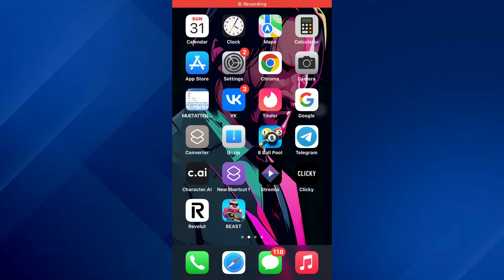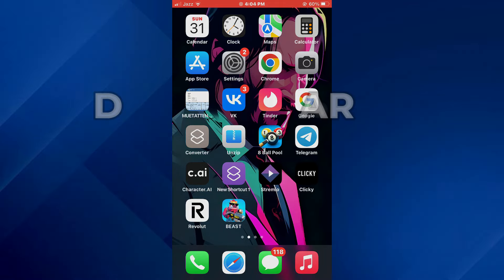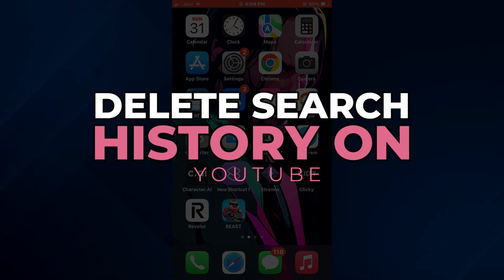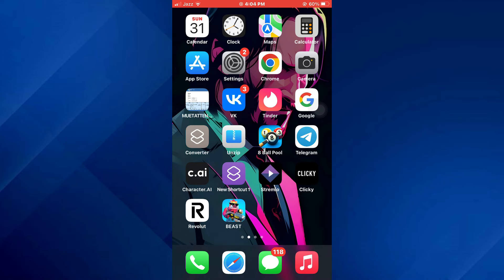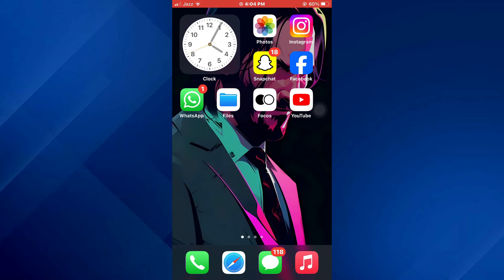Hey guys, today in this video I'll show you how you can delete search history on YouTube. So keep watching till the very end and let's get started.